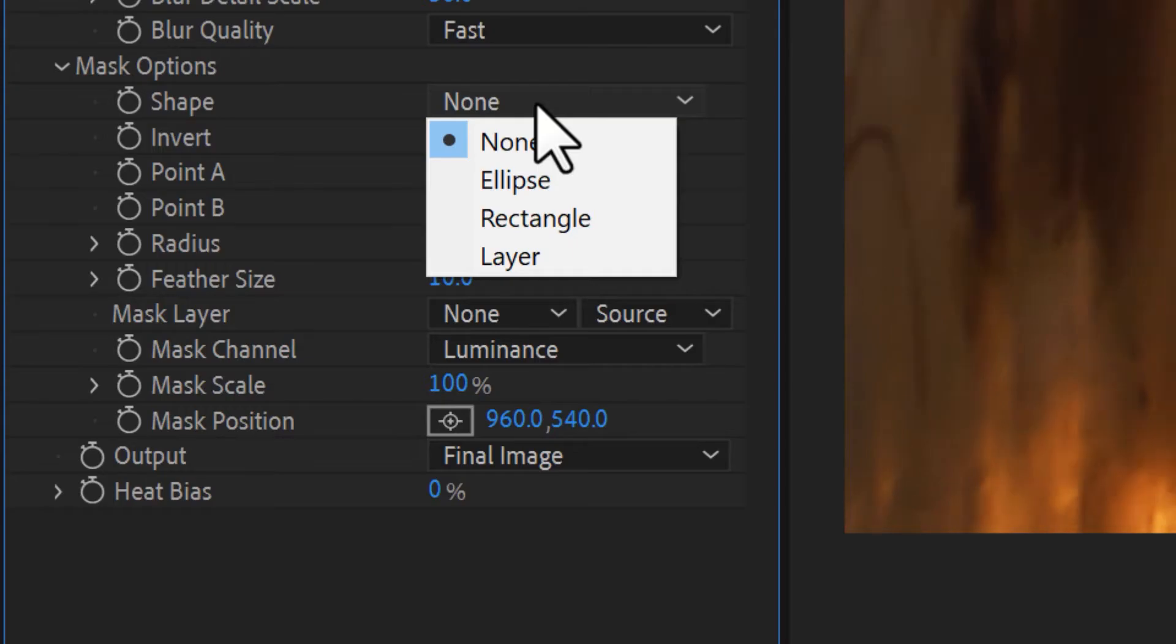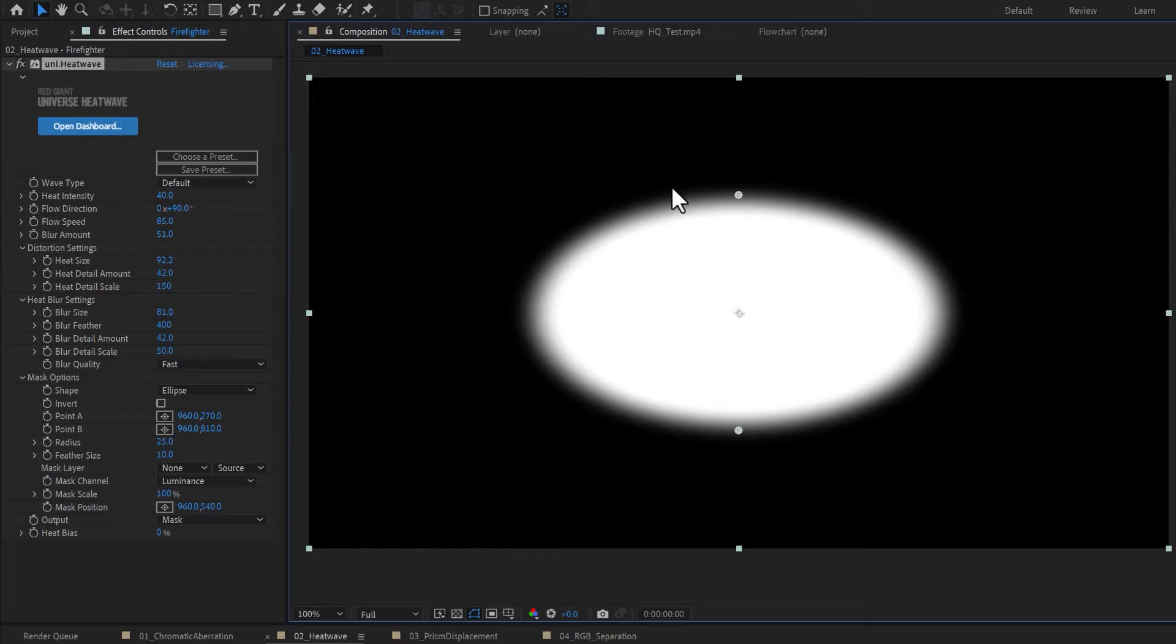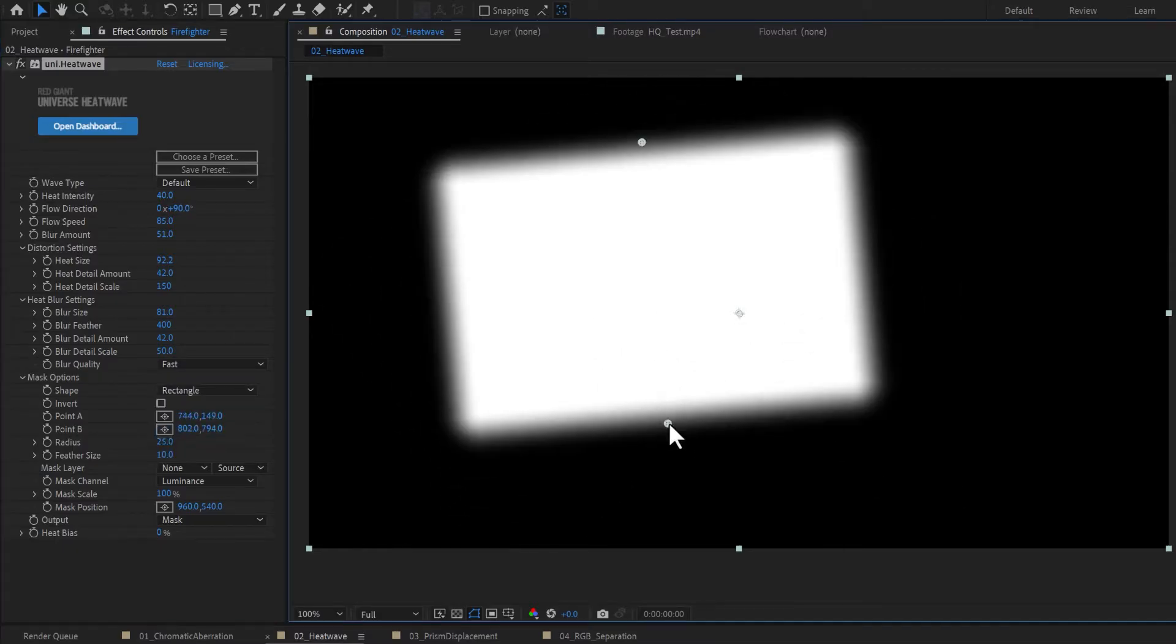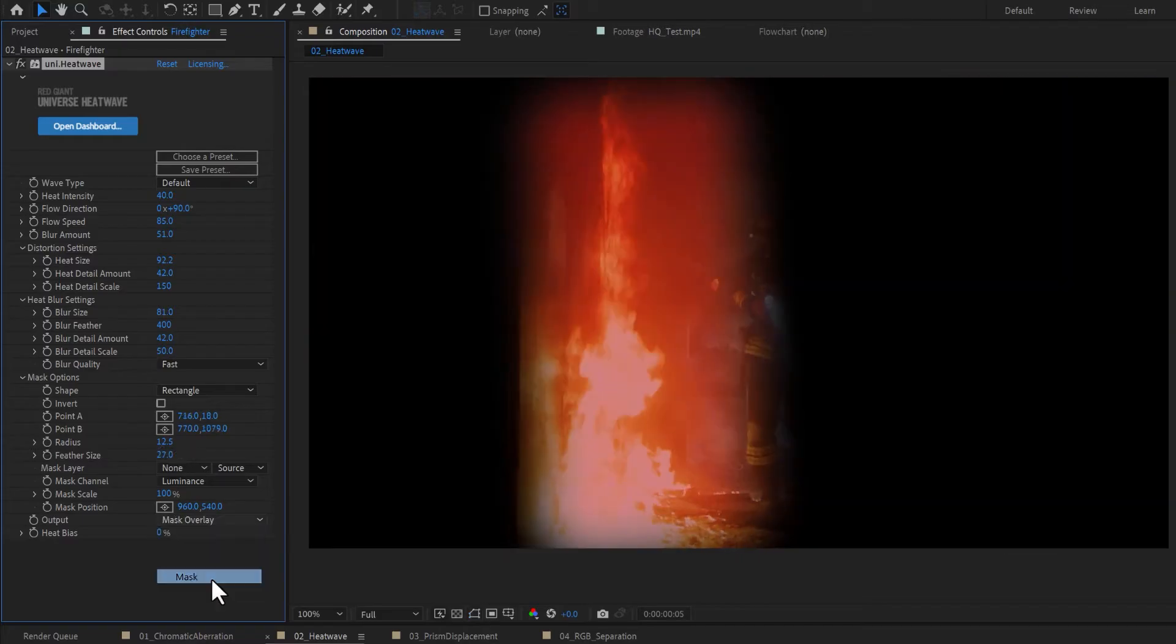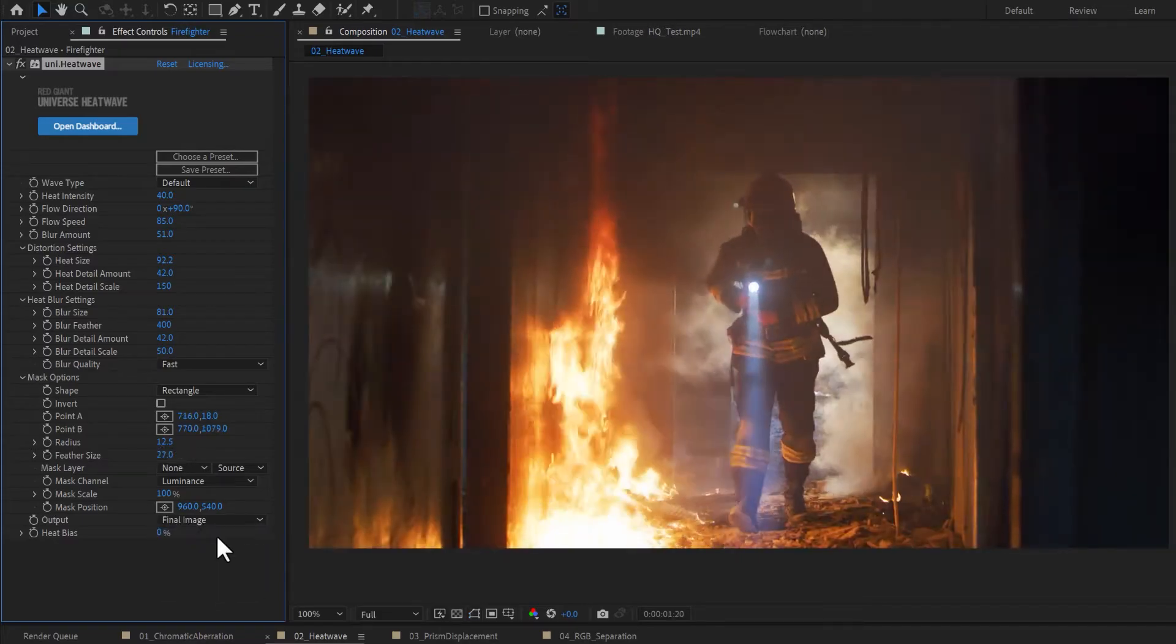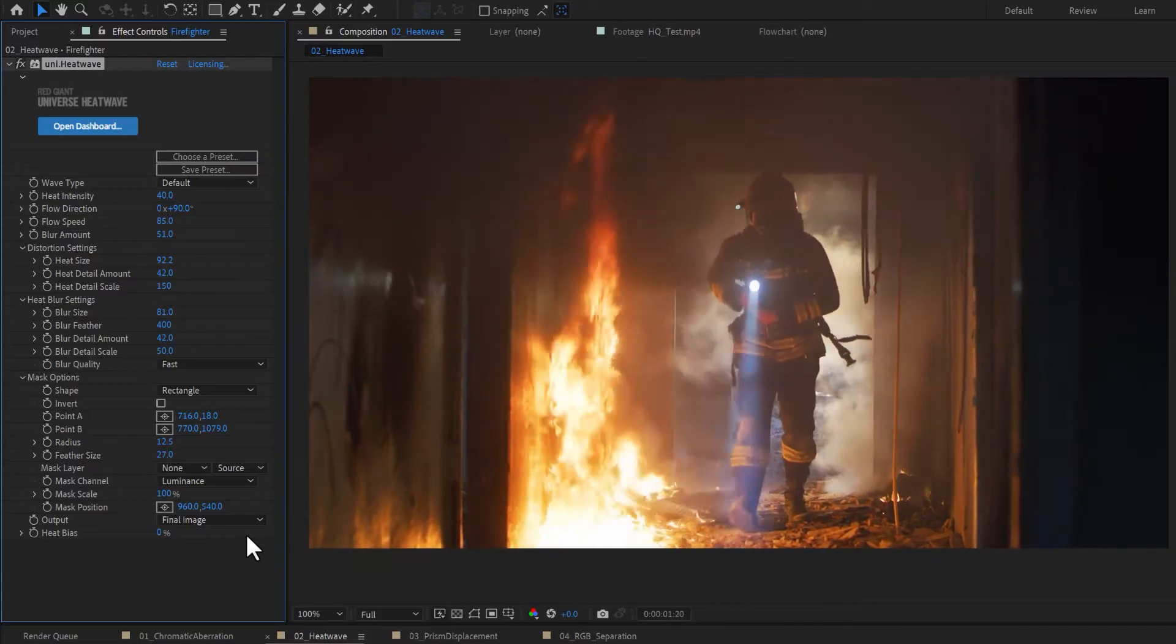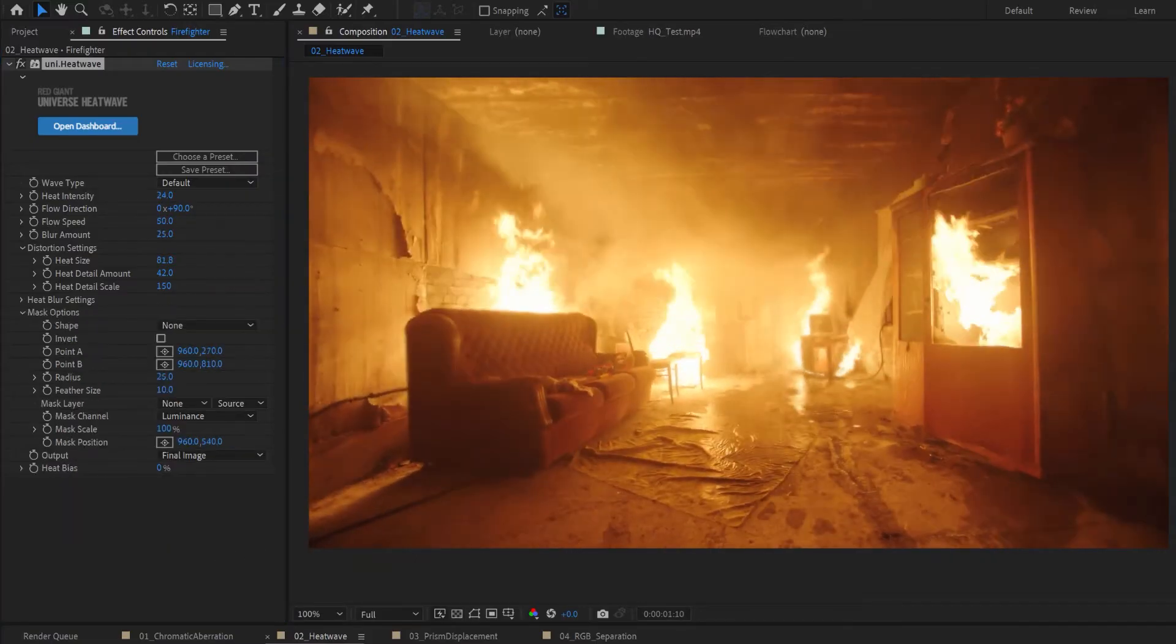You can also use the built-in mask options to place heat ripples in one specific region of your image. Combine and balance these settings to achieve the perfect subtle or intense heat ripples for your footage.